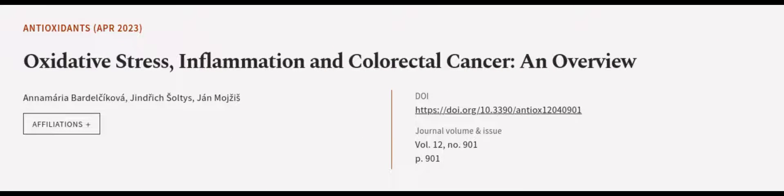This article was authored by Anna Maria Bardelsakova, Jindrik Saltis, and Jan Majes. We are article.tv, links in the description below.